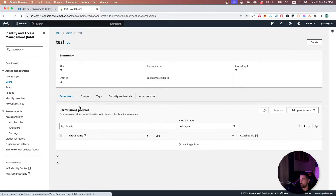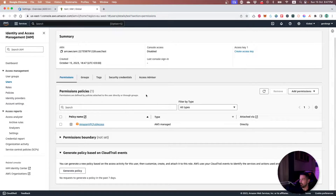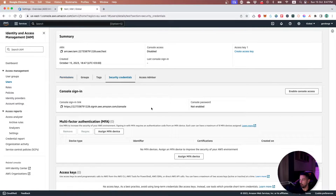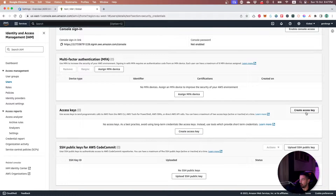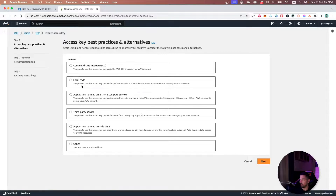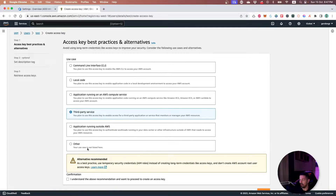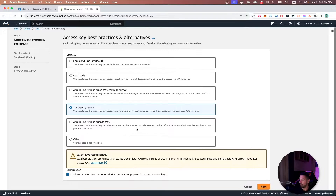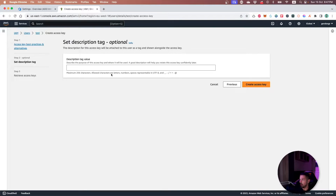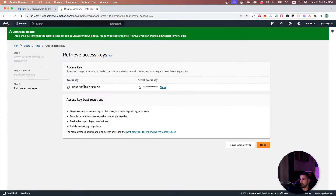When we have this user ready, we can go and get the security credentials for this user. We will create a new access key and we will use a third-party service as we need to deploy using Azure DevOps. We acknowledge the recommendation and press next, give a description, and finally get the access key and also the secret for this user.